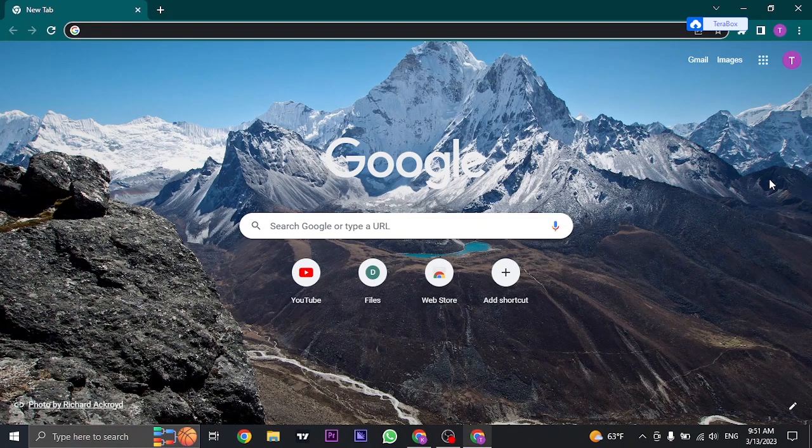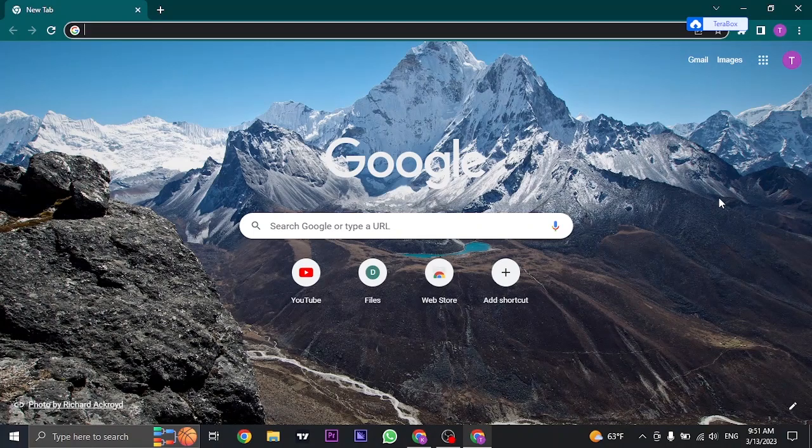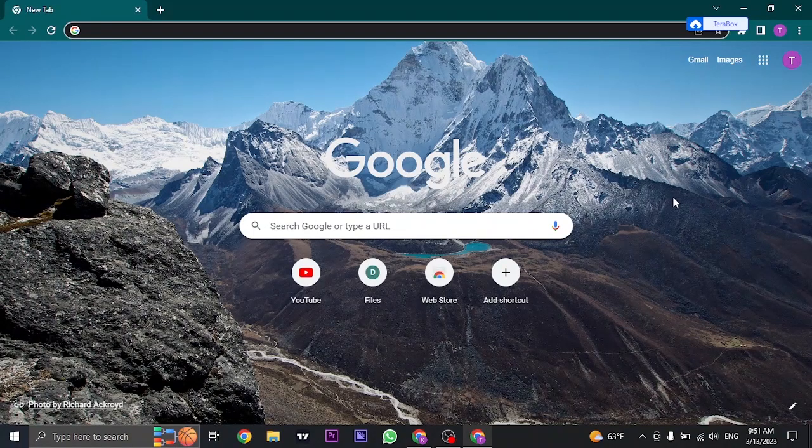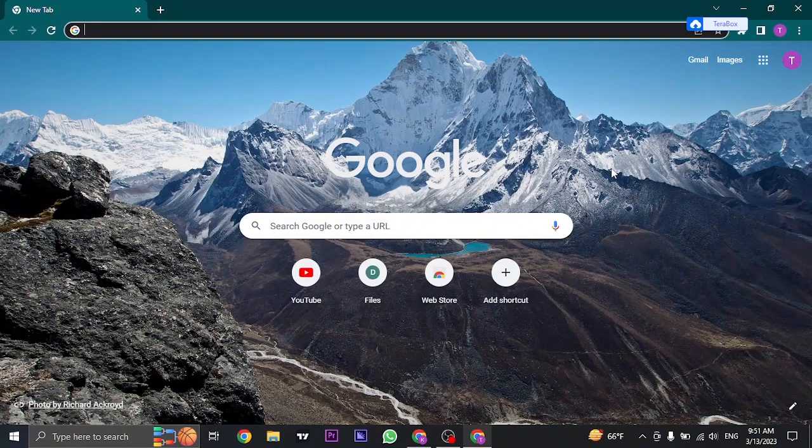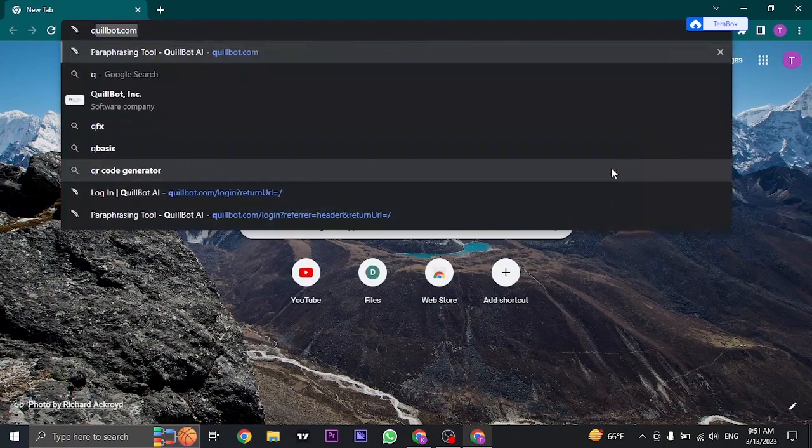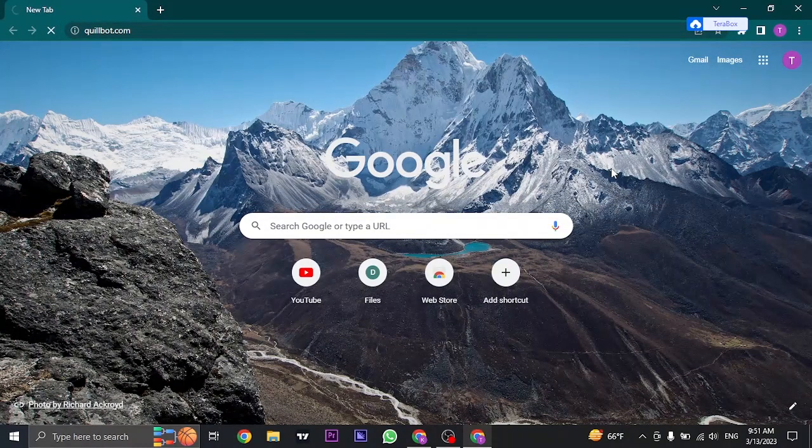Let's get right into it. The first thing you want to do is head over to the website of QuillBot. So open up your web browser and search for qlbot.com.